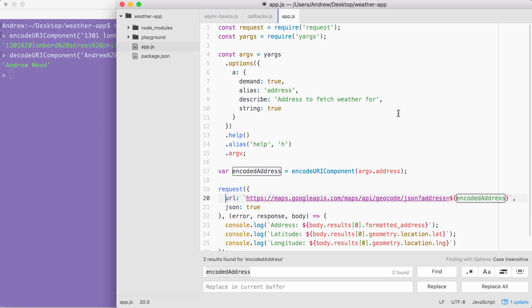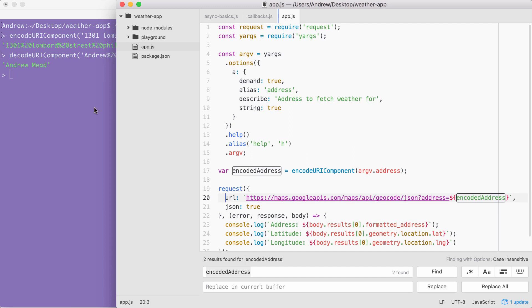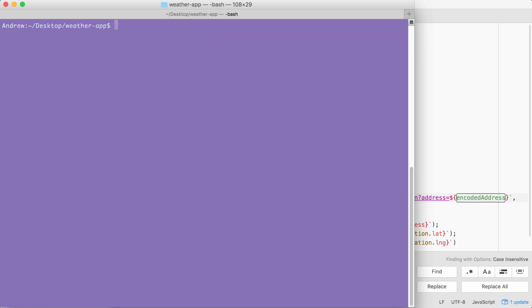Over inside of the terminal, I'm going to shut down node by using control C twice and use clear to clear the terminal output. Then I can go ahead and run our app using node app.js, passing in either the A or address flag. In this case, I'll just use A.